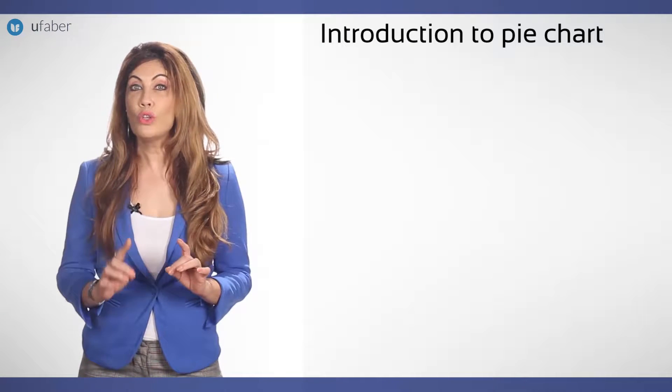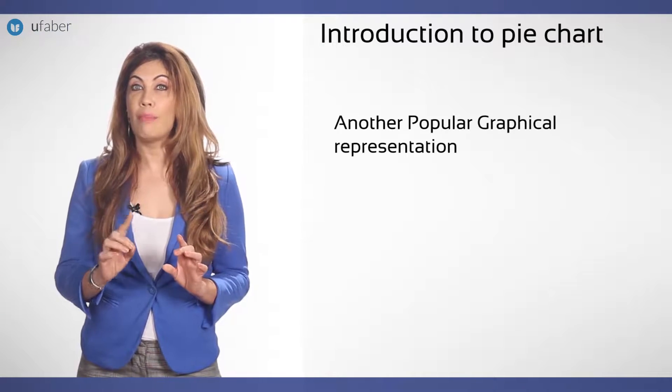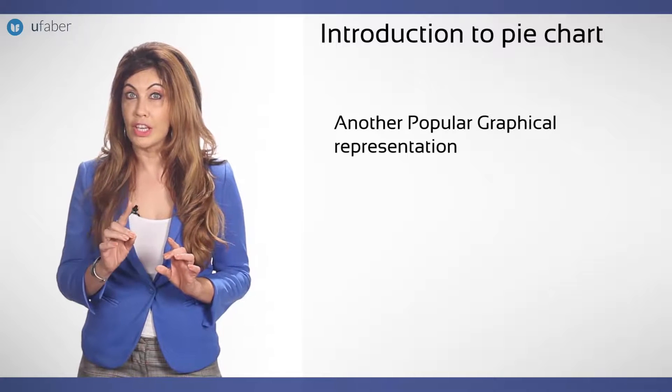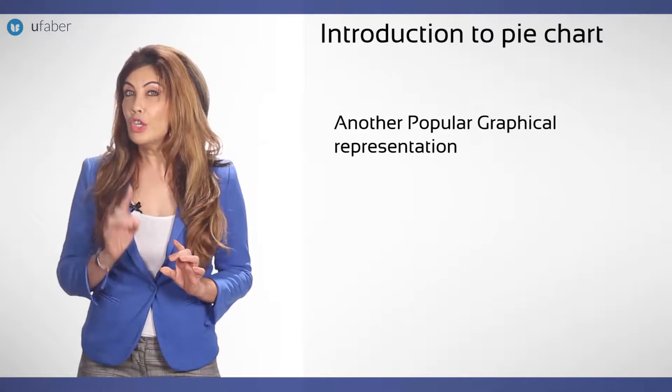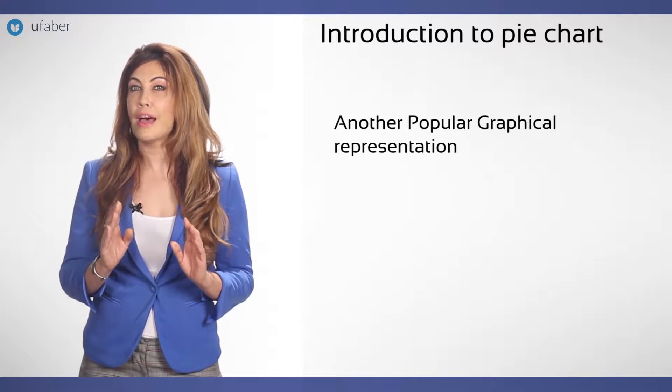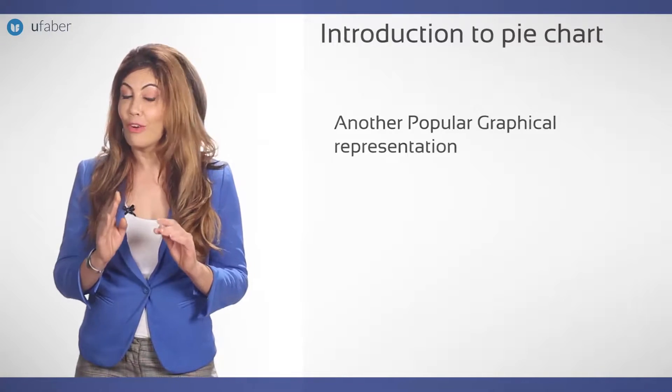We are now going to move on to another type of popular graphical representation and you would have seen it umpteen times in your life already.